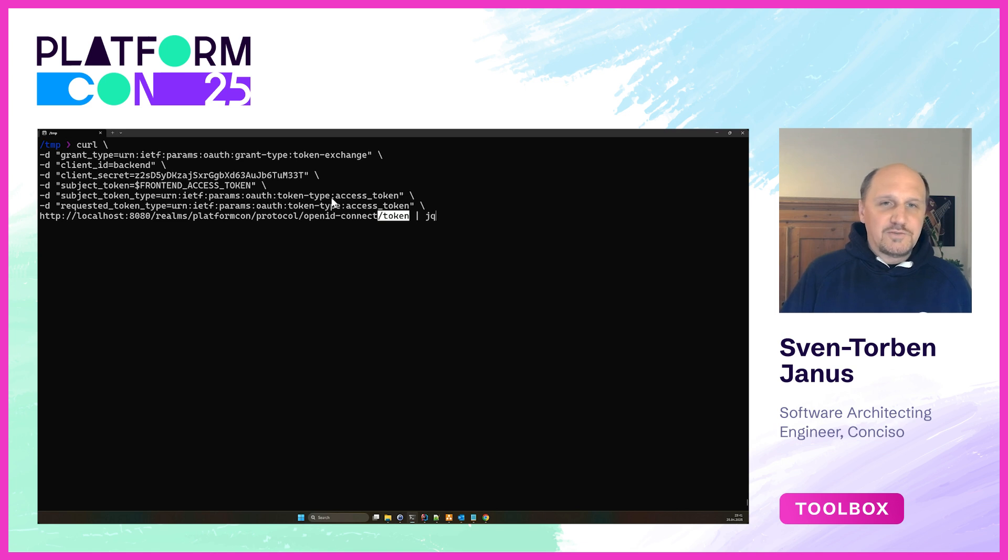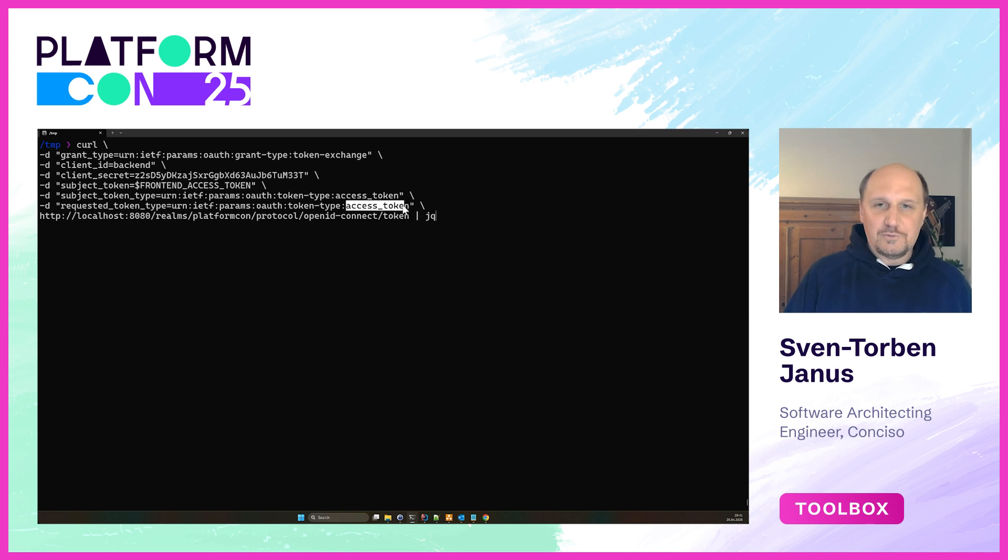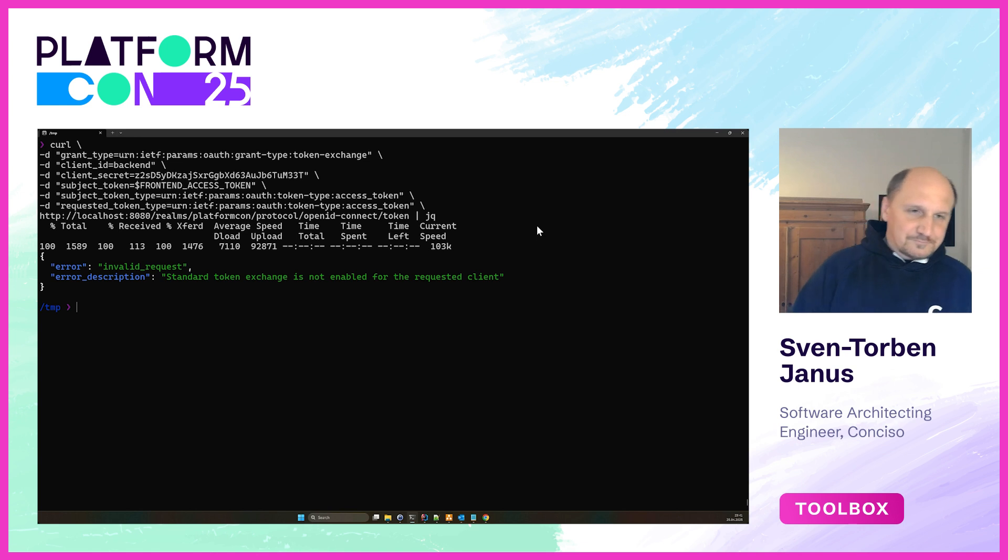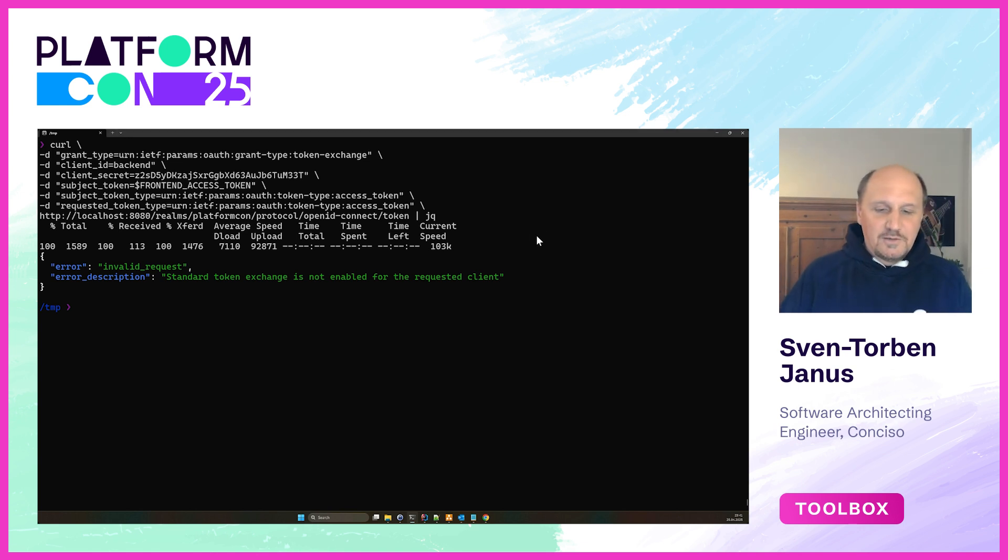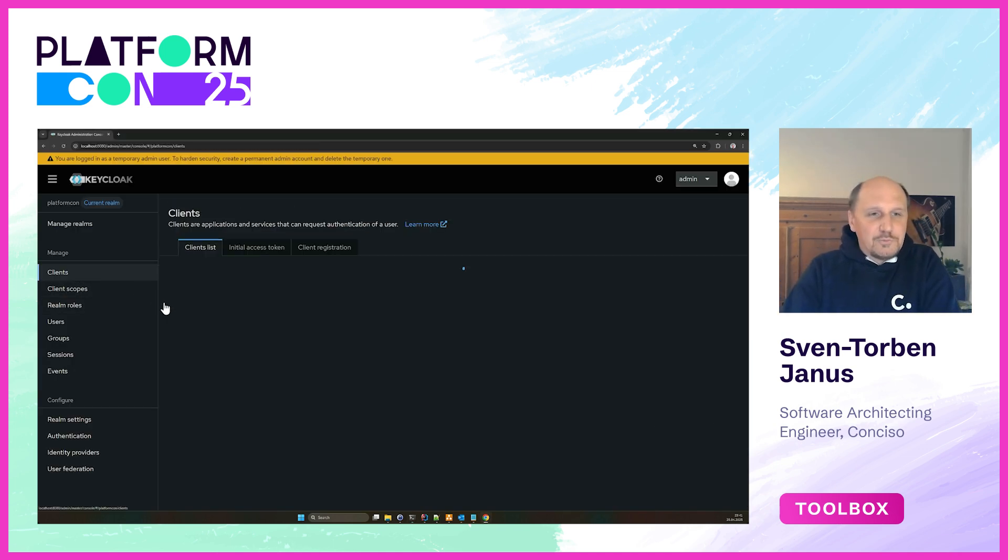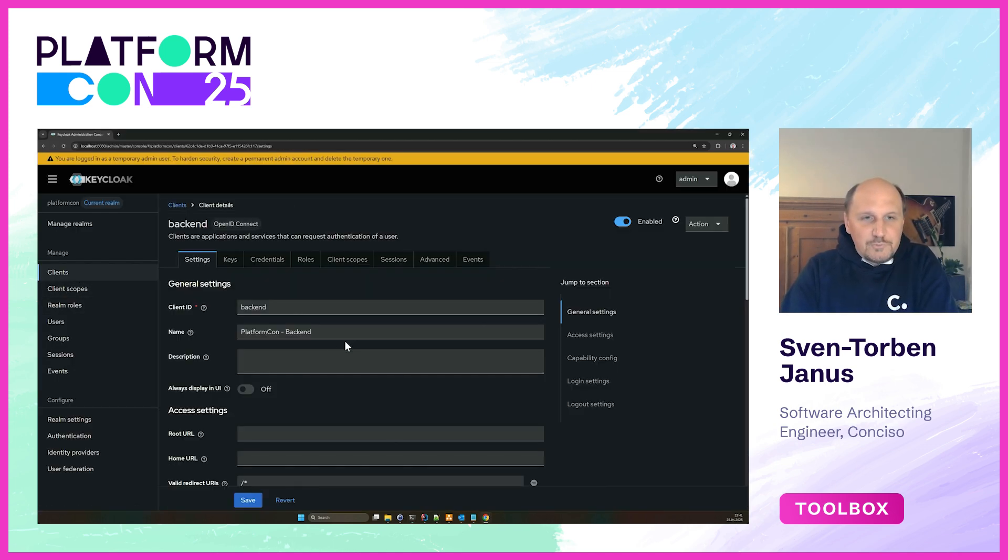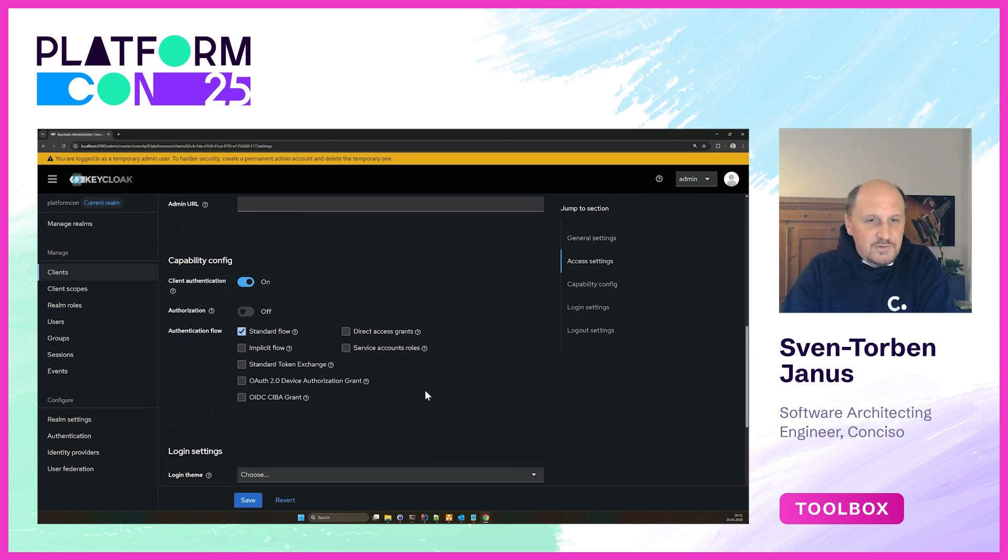While doing this it says, okay this is an access token I'm passing to the token endpoint and it's requesting another access token. If we execute that request we see that there's an error. In this case the token exchange is not enabled for the backend client. We need to explicitly allow the backend client to execute a token exchange. As said before, it's super easy in the new Keycloak versions. We just have to switch it on and save the configuration.